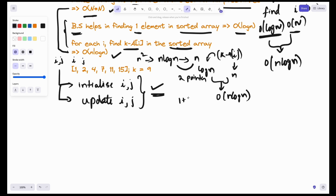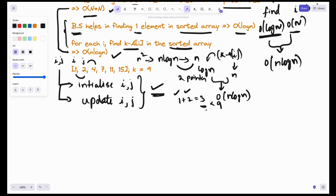Currently a[i] plus a[j] is 1 plus 2, which is 3. This 3 is less than 9. We have to increase the value. If I increment j, my sum will increase. So we can increment j. In both cases, incrementing either pointer will increase the sum, moving us closer to the answer. However, starting i and j at the beginning will waste iterations. Let's instead take i and j at the two ends of the array.